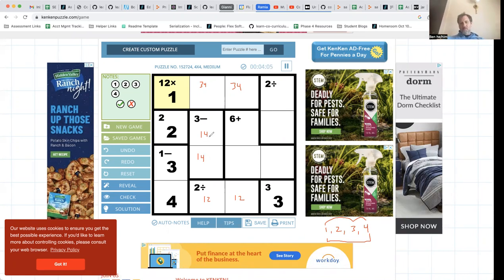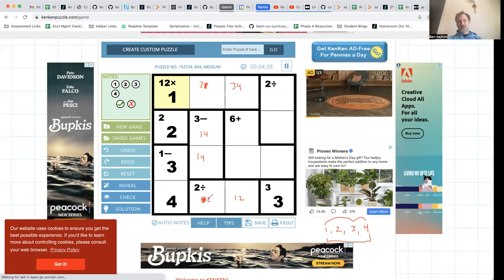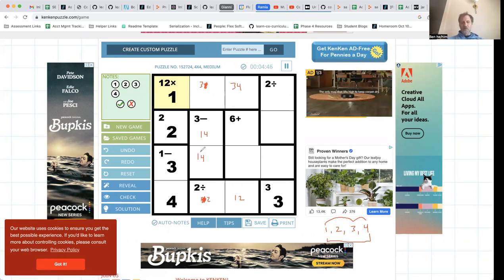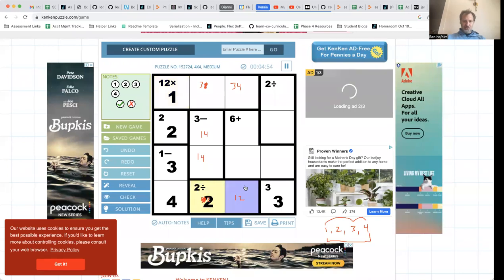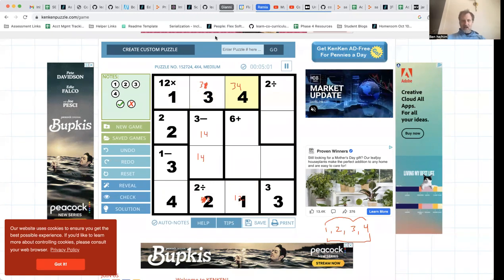This one-four pair means that whether it's one-four or four-one, both one and four have been used in these spaces. Therefore in that column, four and one are not options. I can't say for sure which is one and which is four yet, but I can cross out the four at the top and the one at the bottom. Without doing so I'd be led into a contradiction. So now I can conclude: this is a two, this has to be a one, this is a three, and this has to be a four.